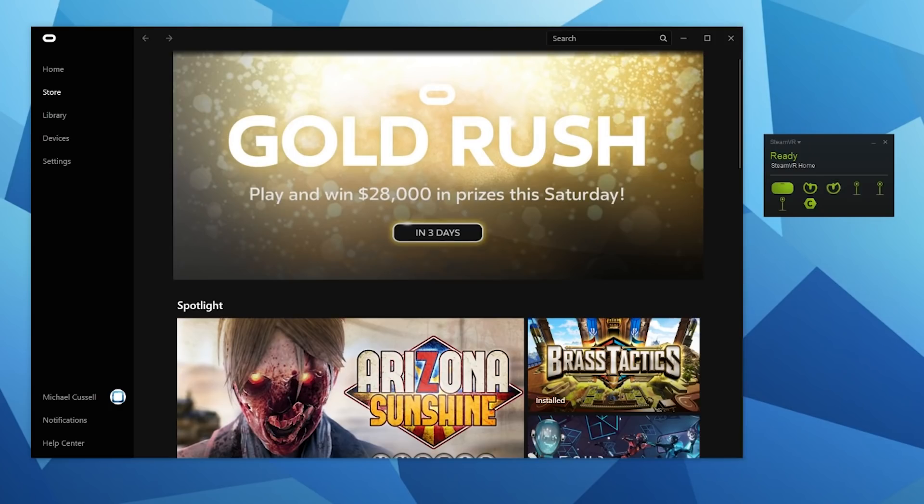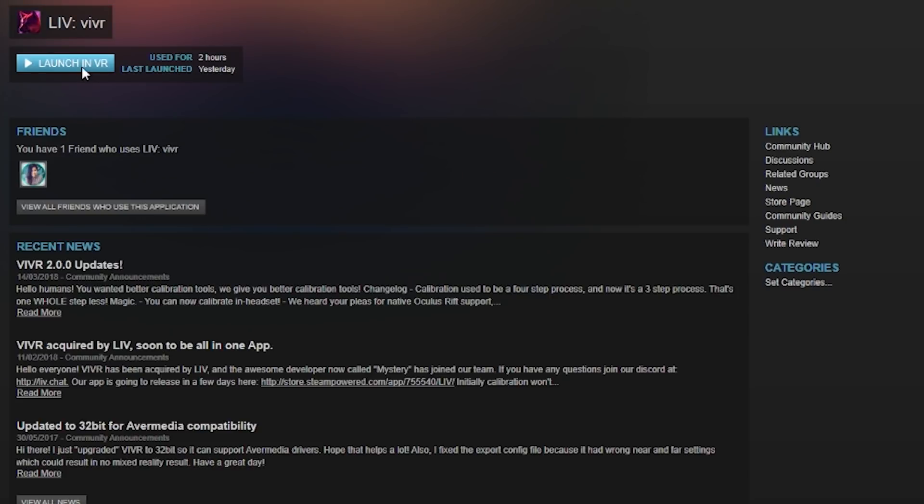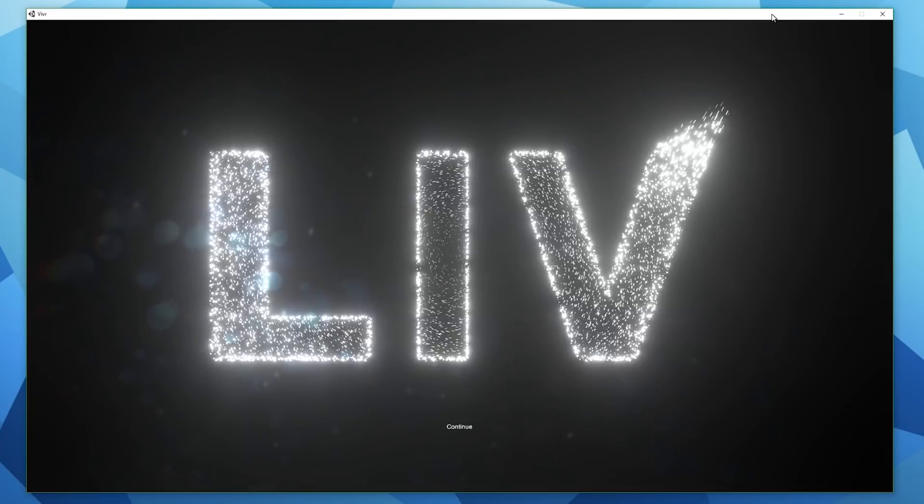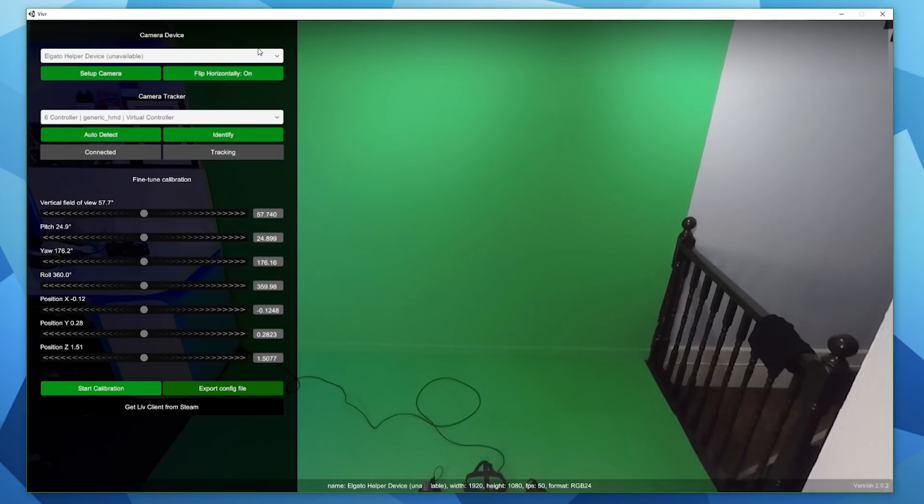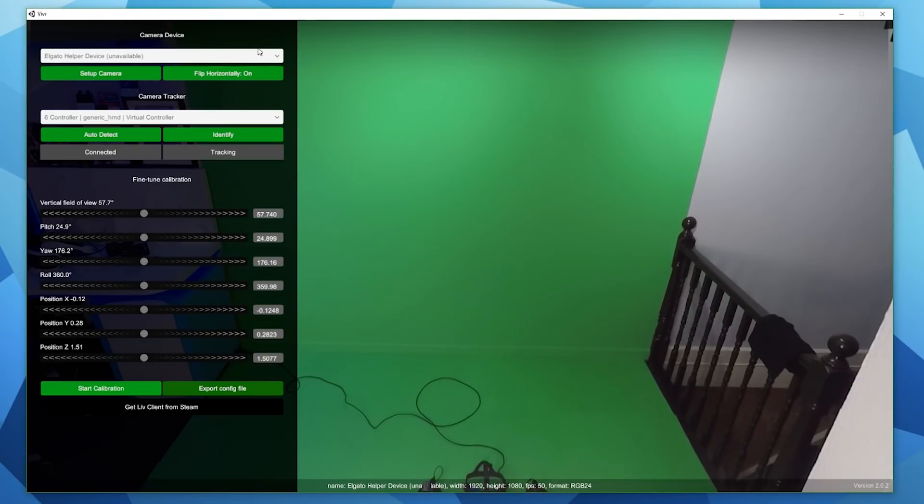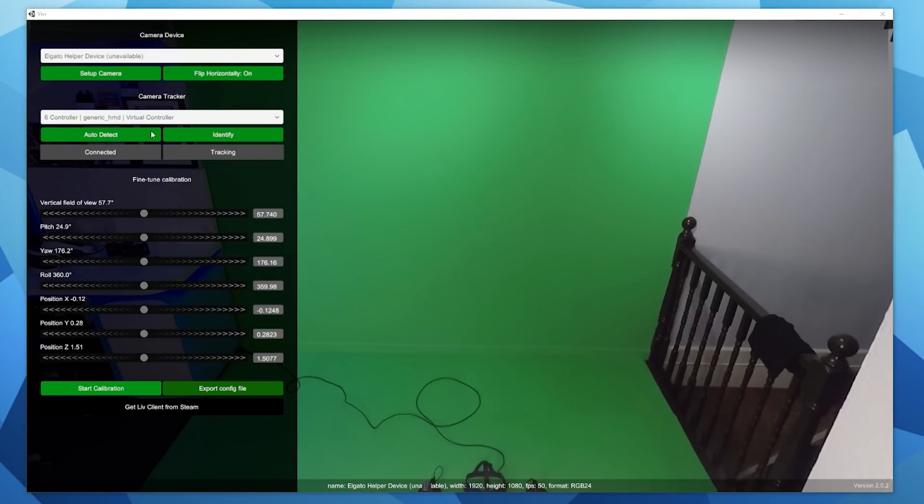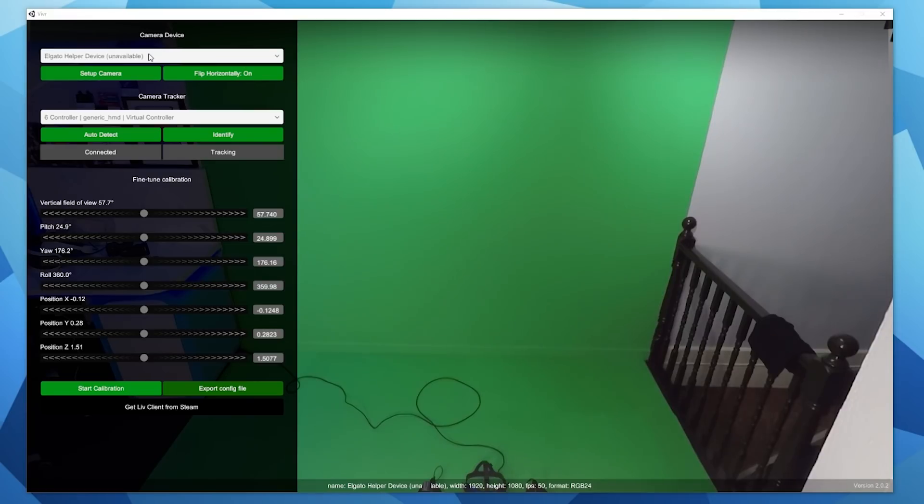This part is the most complicated and most important part of the process. Ensure that you've got Oculus and SteamVR running in the background and launch LIV VR from Steam. You'll be presented with this screen here. Just click to continue and you'll be presented with this. At the top it's got your camera, so select the camera that you want to choose for your calibration.